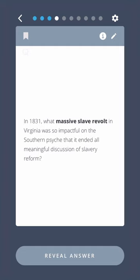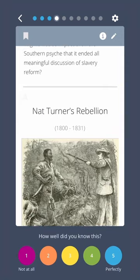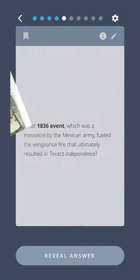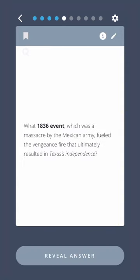In 1831, what massive slave revolt in Virginia was so impactful on the Southern psyche that it ended all meaningful discussion of slavery reform? Nat Turner's Rebellion. What 1836 event, which was a massacre by the Mexican army, fueled the vengeance fire that ultimately resulted in Texas's independence? The Siege of the Alamo.